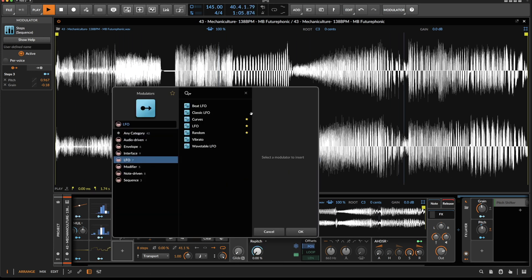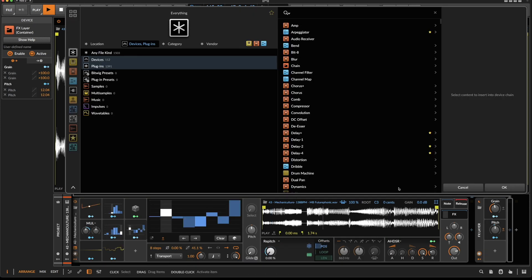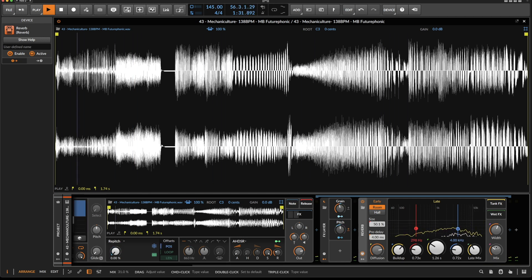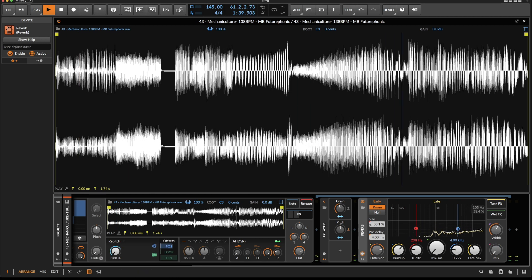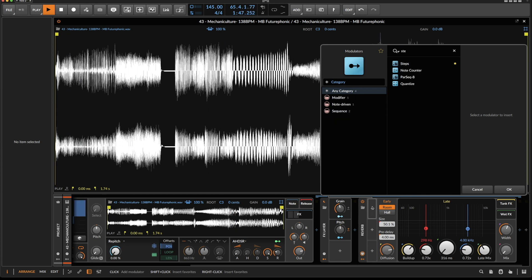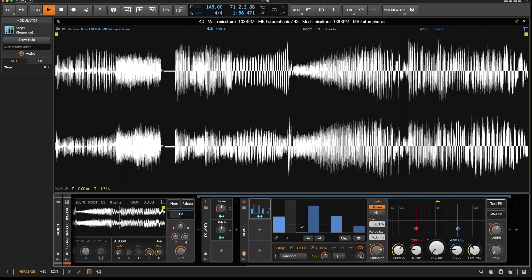Instead of the steps module you can use the curves or whatever. Now that we have this, maybe it's also a good idea to add some reverb. Reduce the size — I only want the earlier reflections. Now let's use another steps module to control the mix.